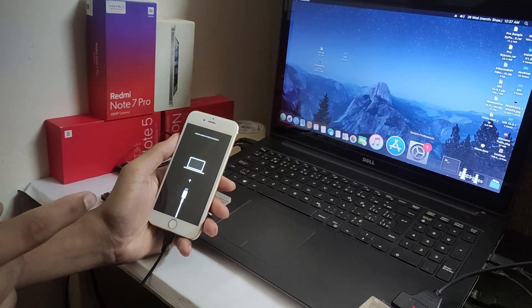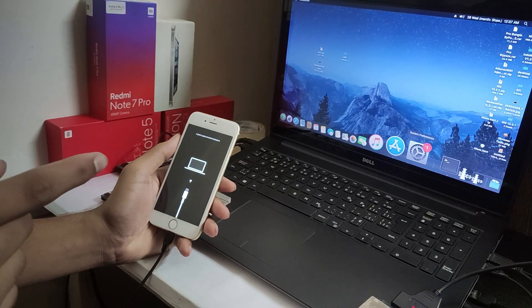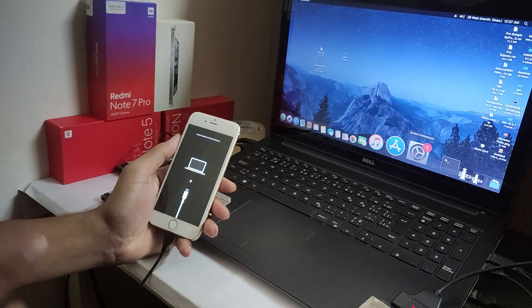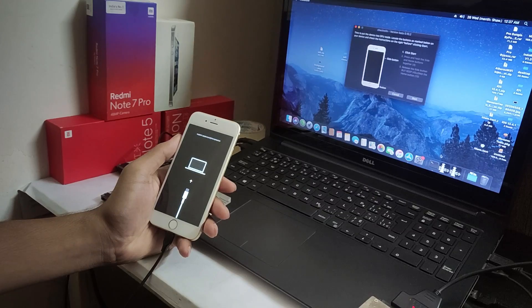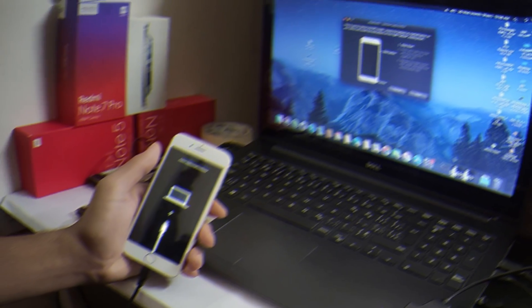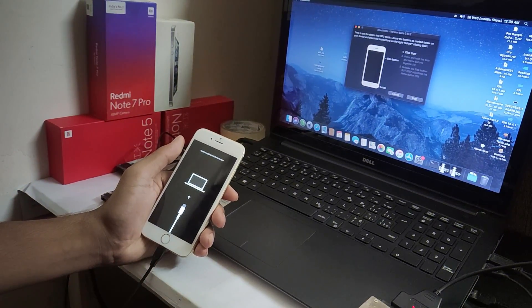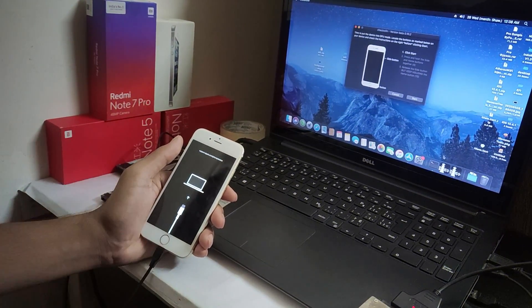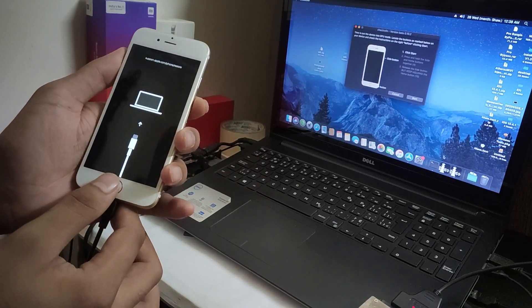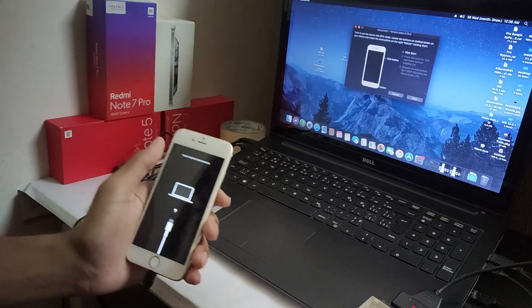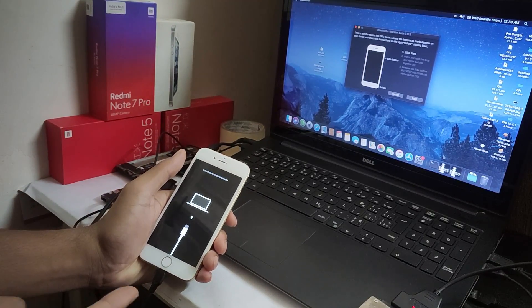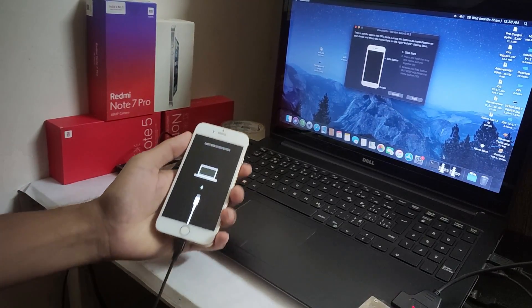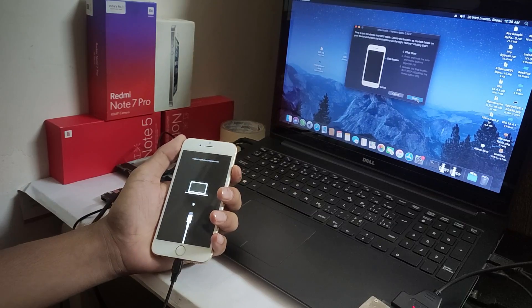I know you're thinking, how can we go to DFU mode because the phone's home button is not working? Let's see if it works or not. I'm going to click start.